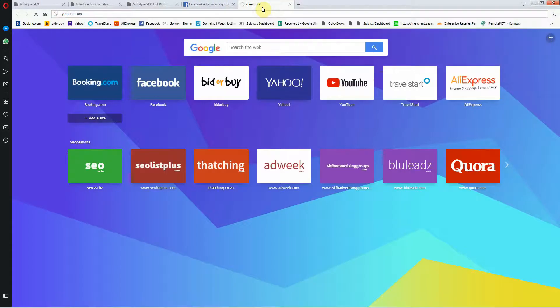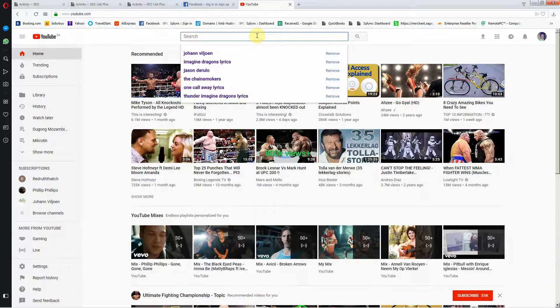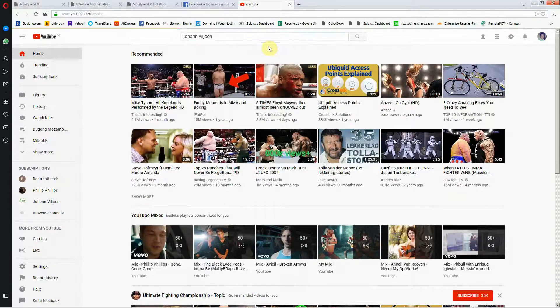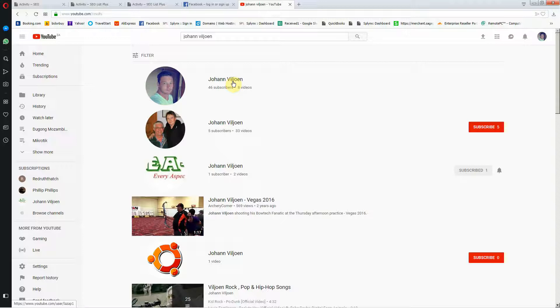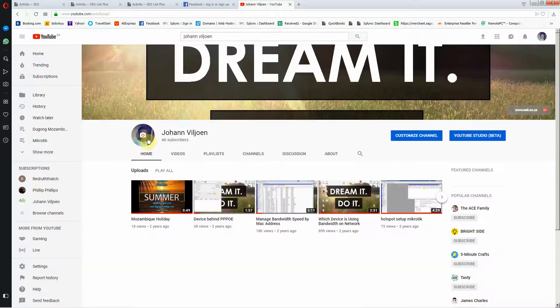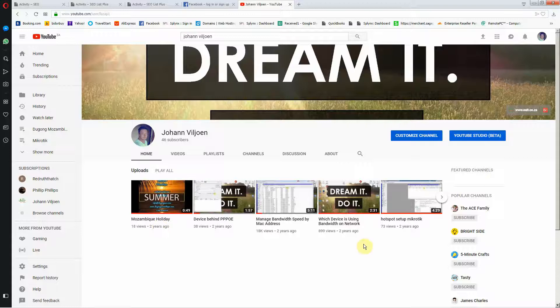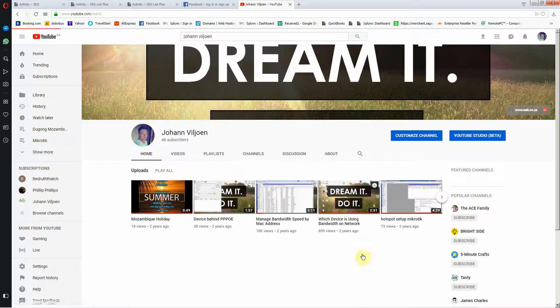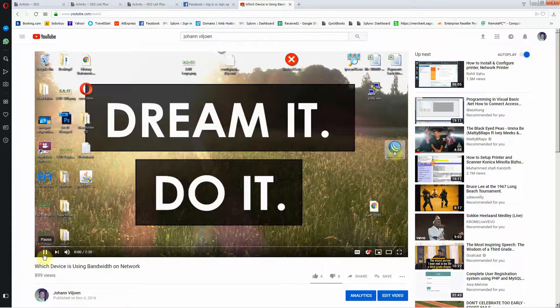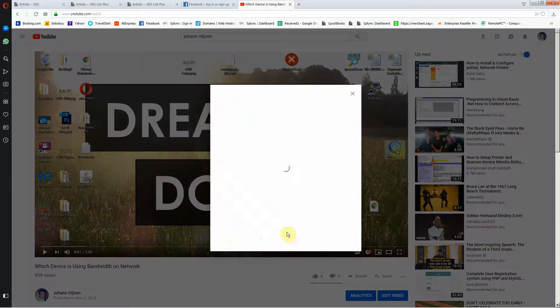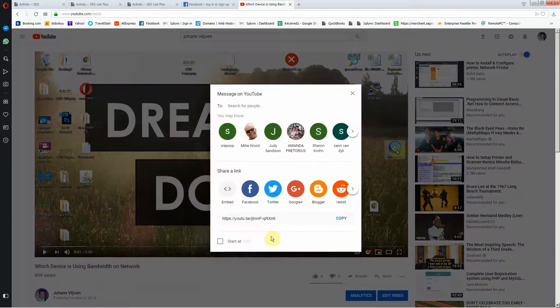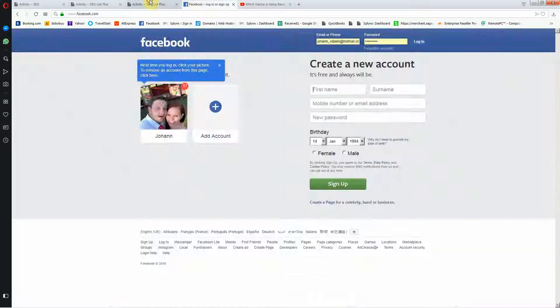I'm just going to go to YouTube. Here's my channel. I'm going to share this video on the website. I'm going to show you how to do it. I'm just going to go to share, copy this link.